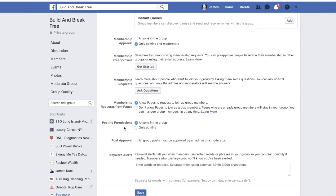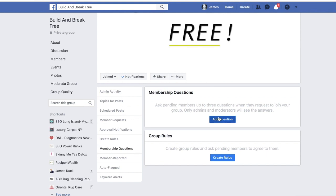'Posting Permissions' — anyone in the group can post, but in my description I'm going to be very thorough. Also, most importantly, I'm going to set up 'Ask Questions' — membership questions. These questions are very important.